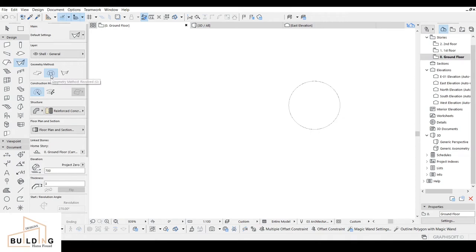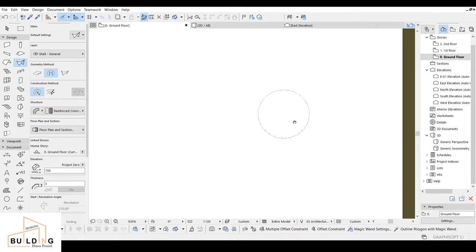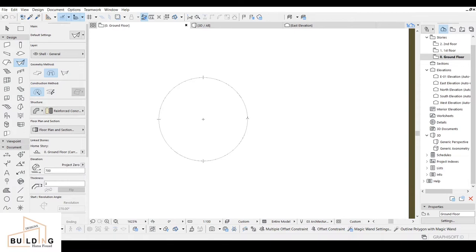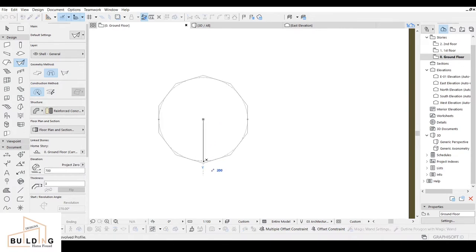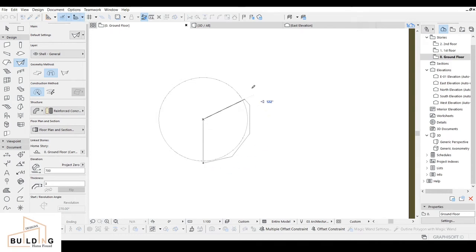In the Shell tool, for the geometry method we're gonna select Revolve, and for the construction method select Simple. It will define the dimensions. After we design it, just click on this area. I'm gonna go to 200 and increase another one to 210.